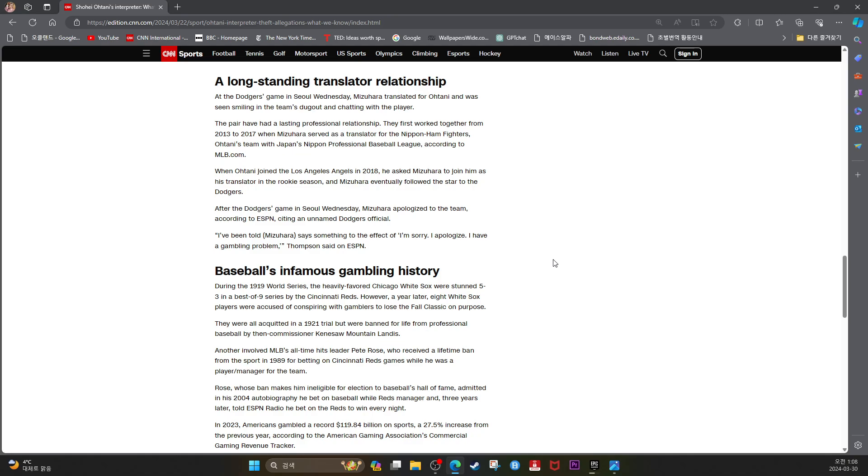After the Dodgers game in Seoul Wednesday, Mizuhara apologized to the team, according to ESPN, citing an unnamed Dodgers official.